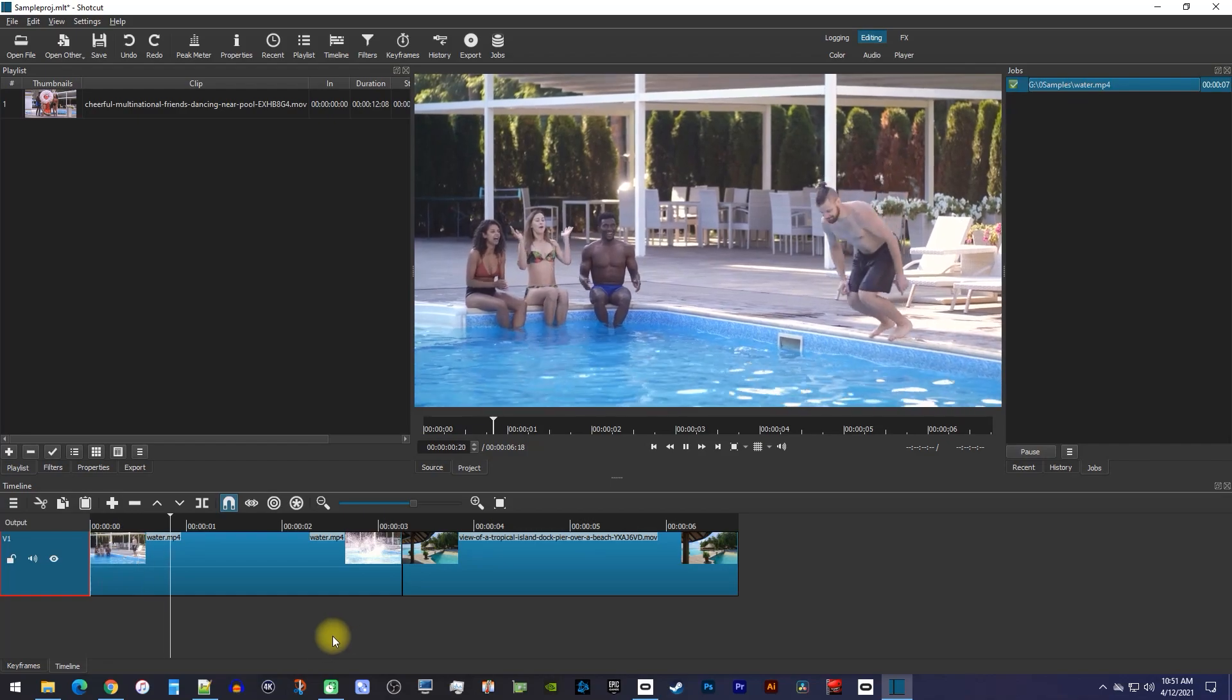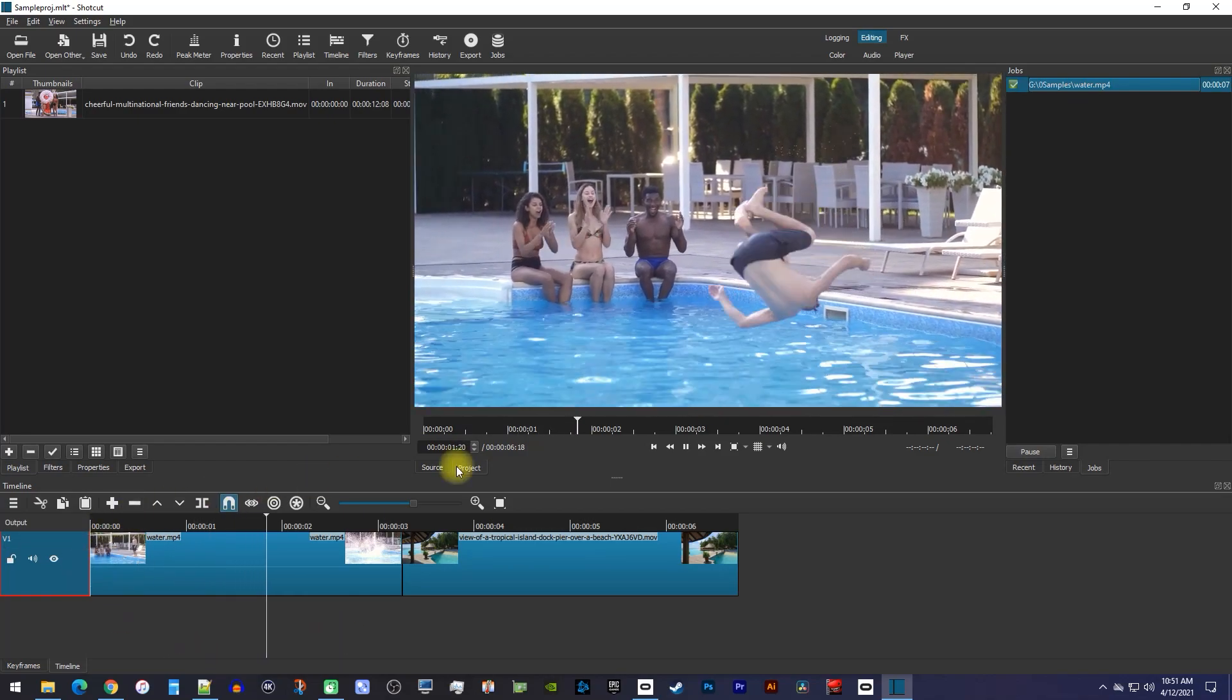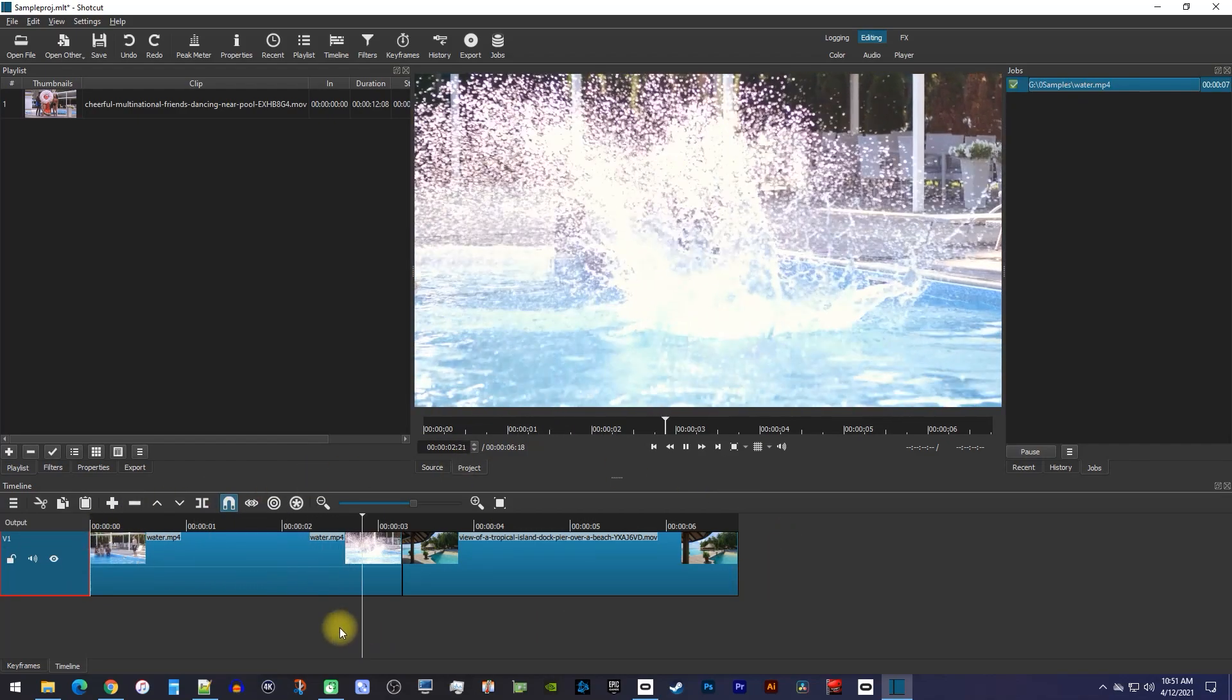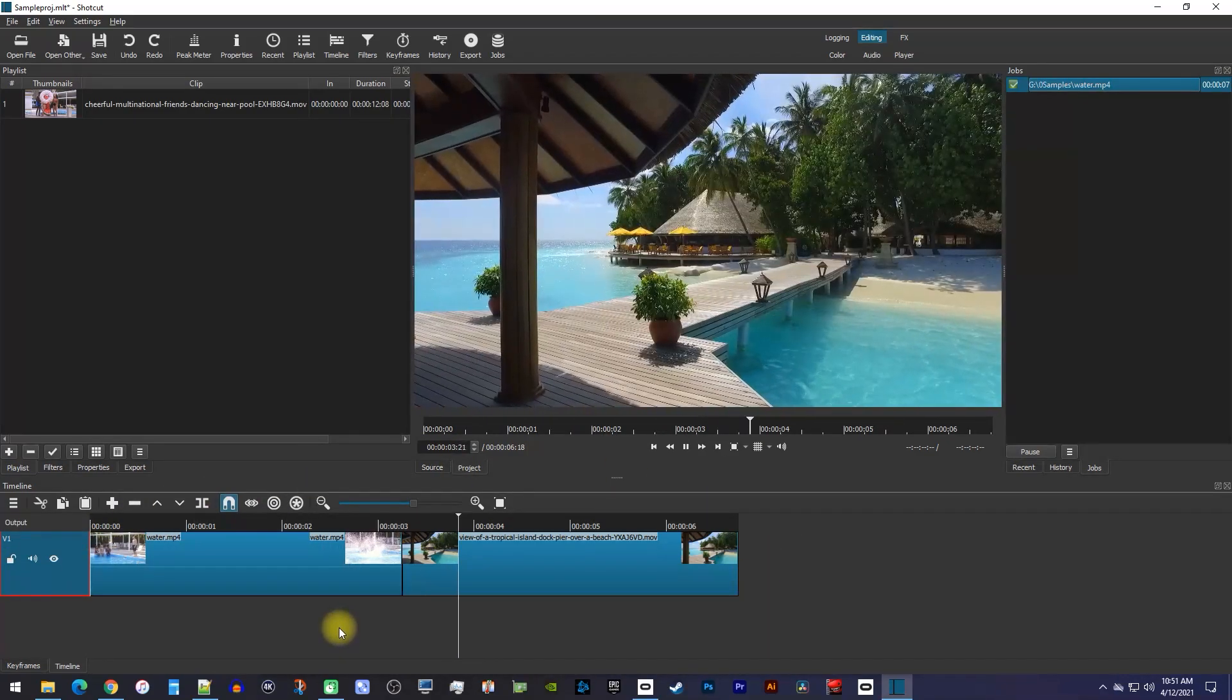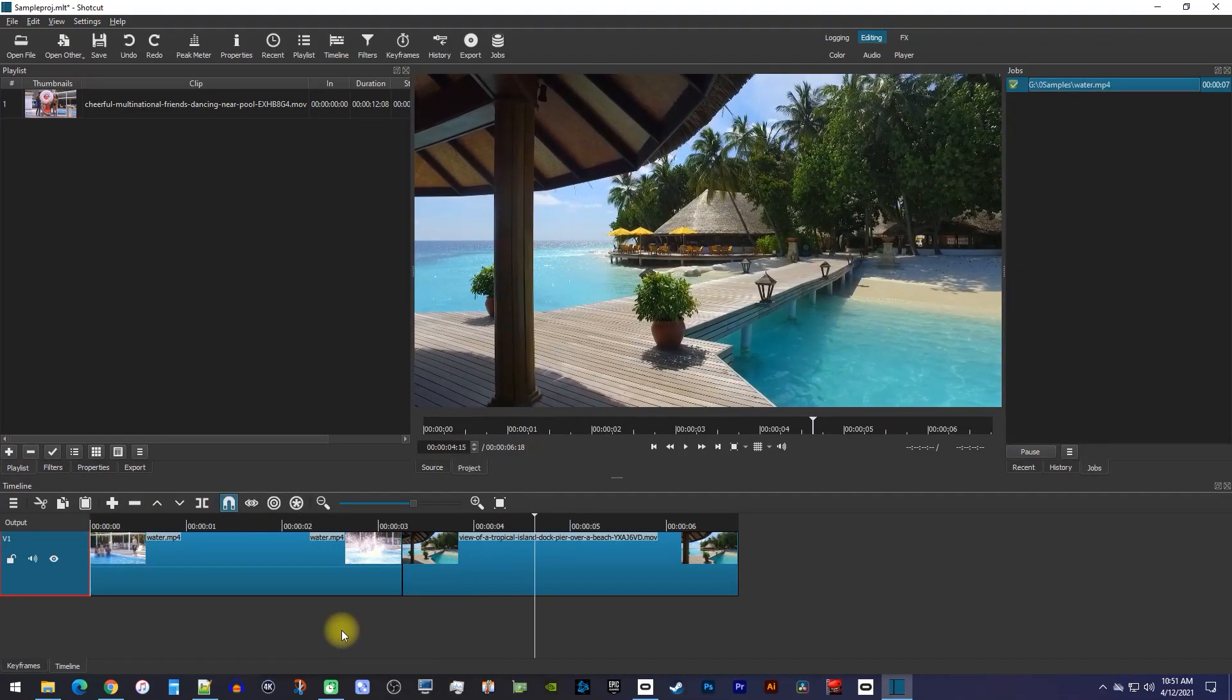Alright, to get started, I just added two clips in my timeline, and I'd like to add a transition between them.